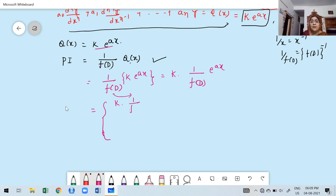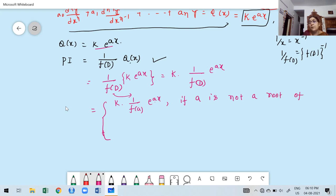The formula is k times (1/f(a)) times e^(ax), provided the coefficient a in the exponential is not a root of the auxiliary equation. In that case, simply replace D by a in f(D) to get f(a), and that gives the particular integral for the given exponential function.